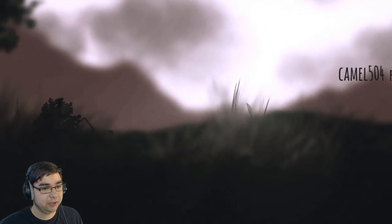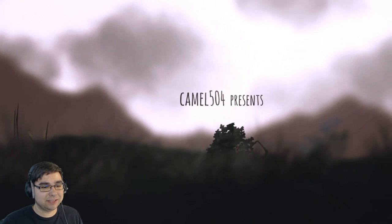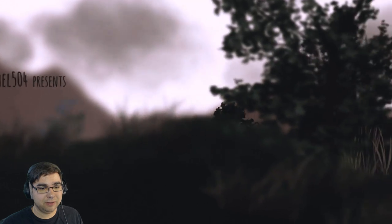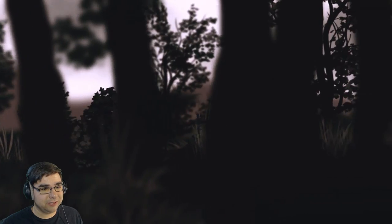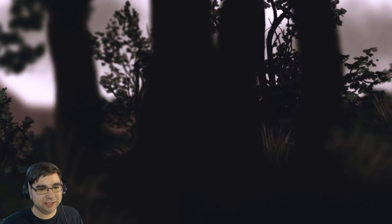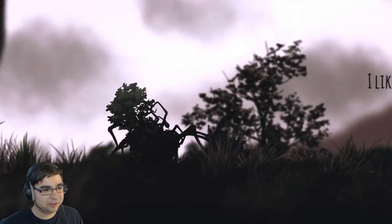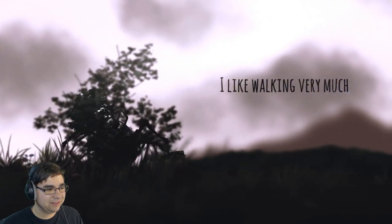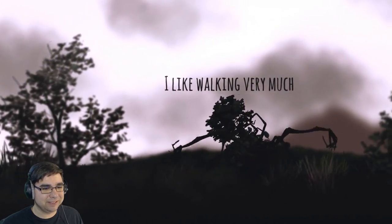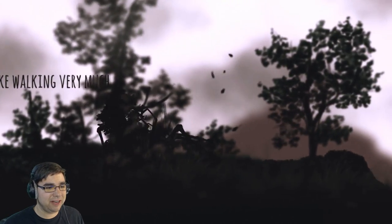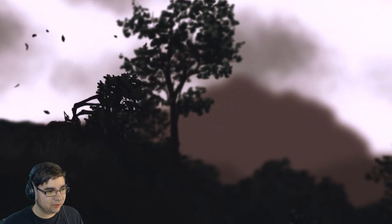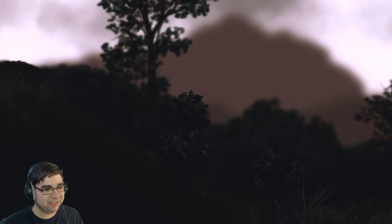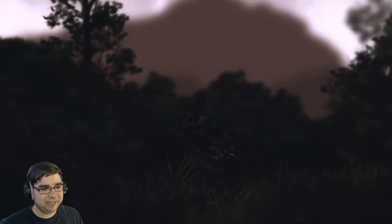Camel 504 presents. Wait a minute, oh look at that thing, that's actually kind of cool looking. Oh creepy, oh that's creepy looking. I Like Walking Very Much, oh down the hill we're going apparently. That's a pretty game, I gotta give them that much at least, it's very pretty.